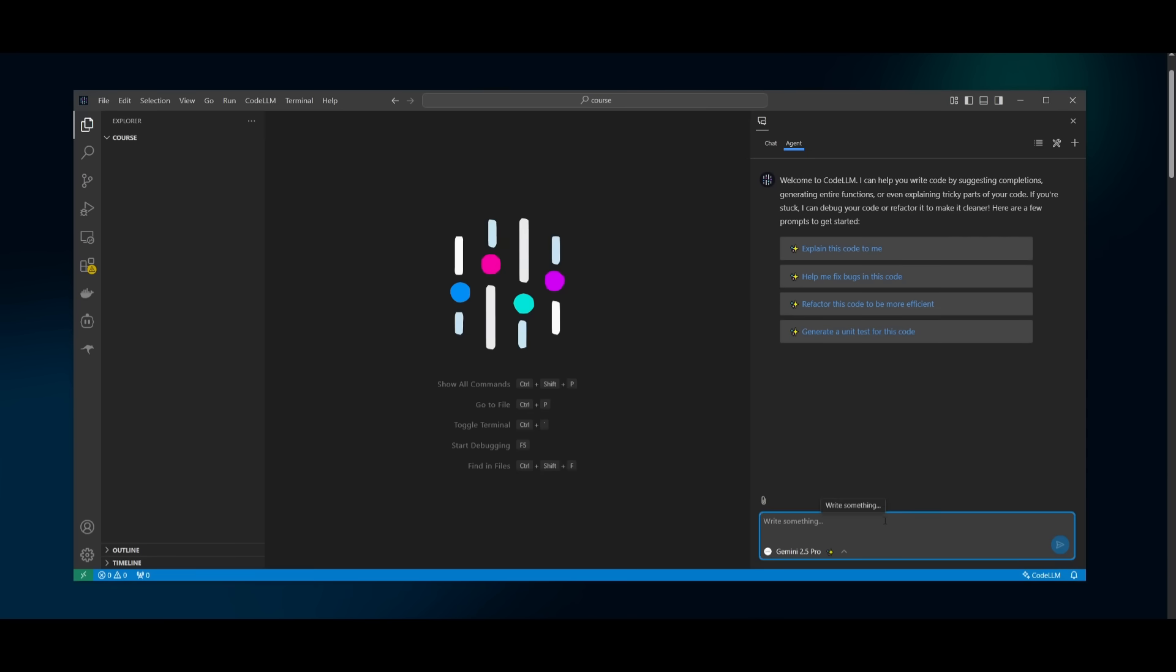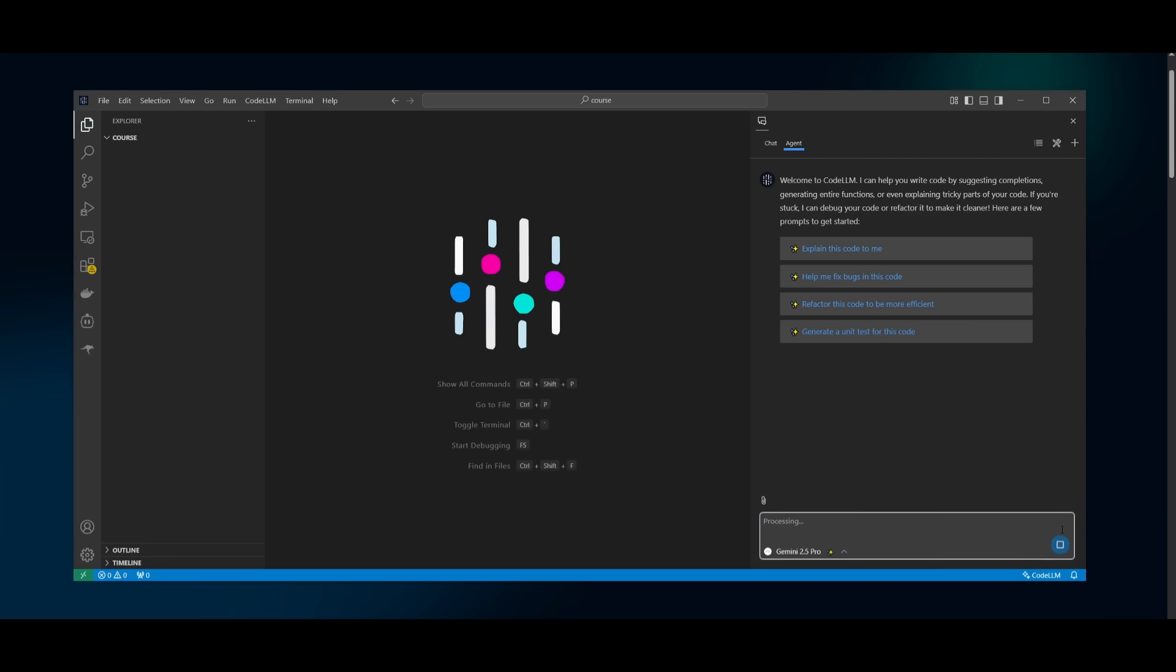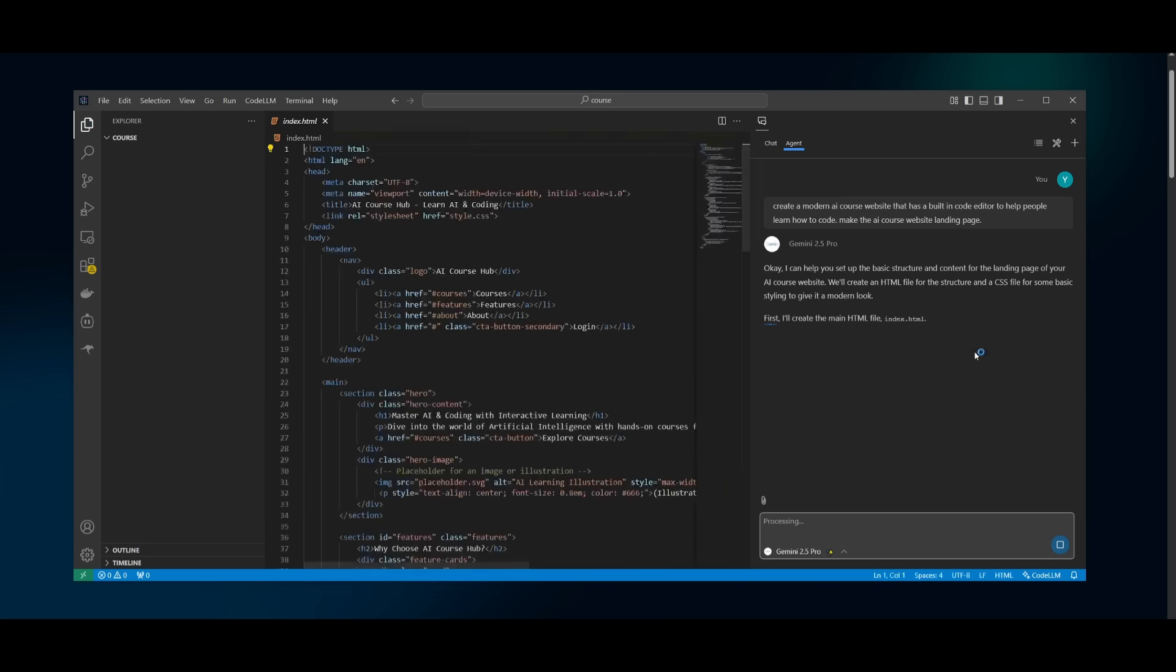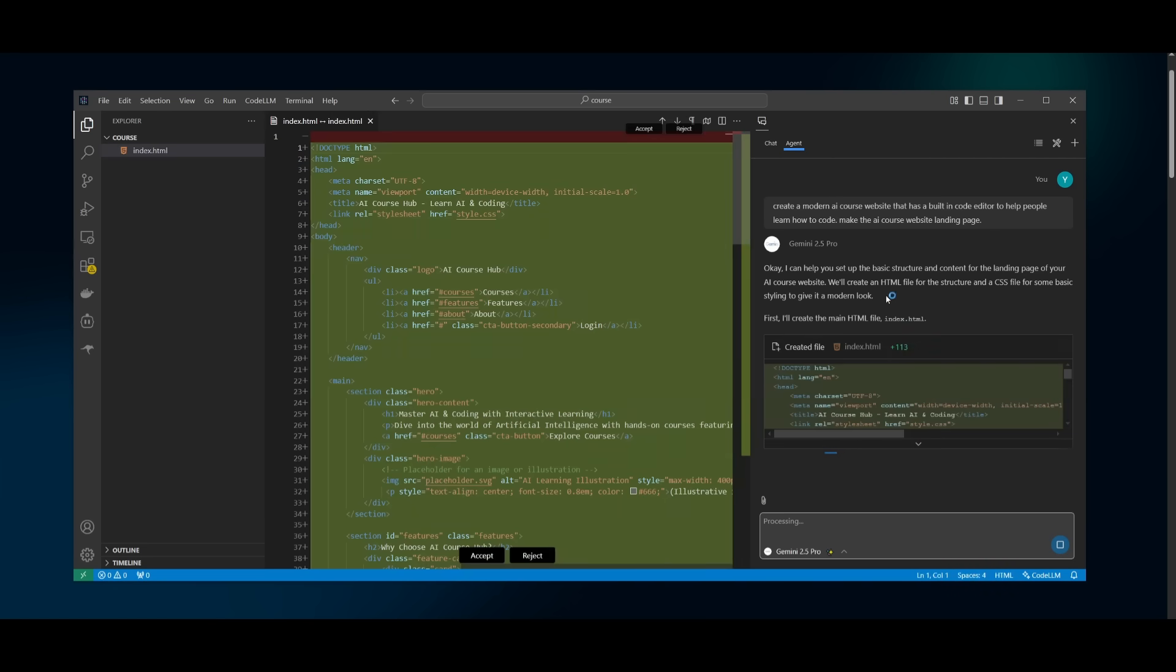Now, what I want to showcase is how you can easily build anything with the composer agent being powered by the Gemini 2.5 Pro. In this case, we're going to go ahead and have it create a modern AI course website that has a built-in AI code editor. And we're going to add a lot of different functionalities to make this a pretty cool looking app. So let's wait it out and have the Gemini 2.5 Pro go ahead and generate everything that is necessary.